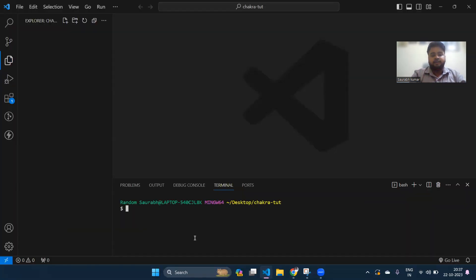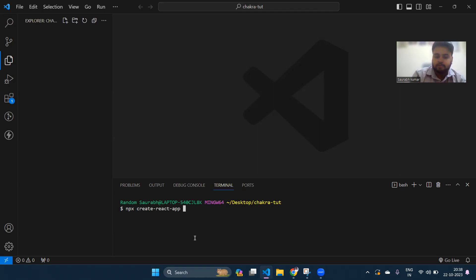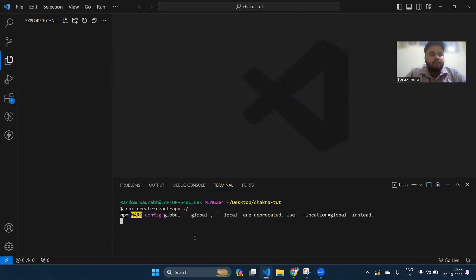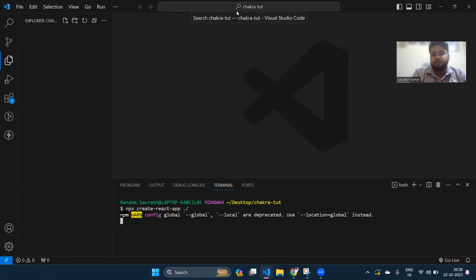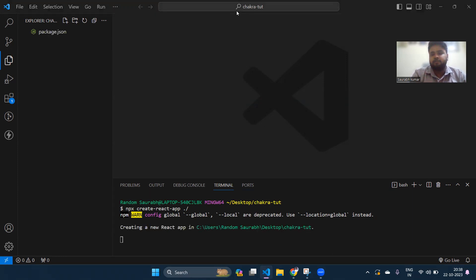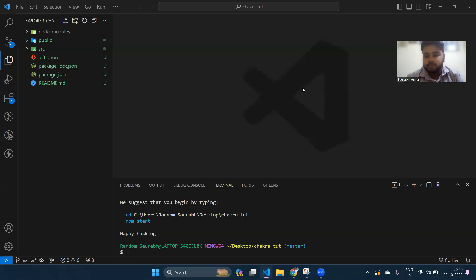You have to install the React package by running the command: npx create-react-app and your app name. I'm installing it in this folder itself, so I'm giving dot-slash. Just wait for the installation to complete. I'm pausing the recording — React is now installed.